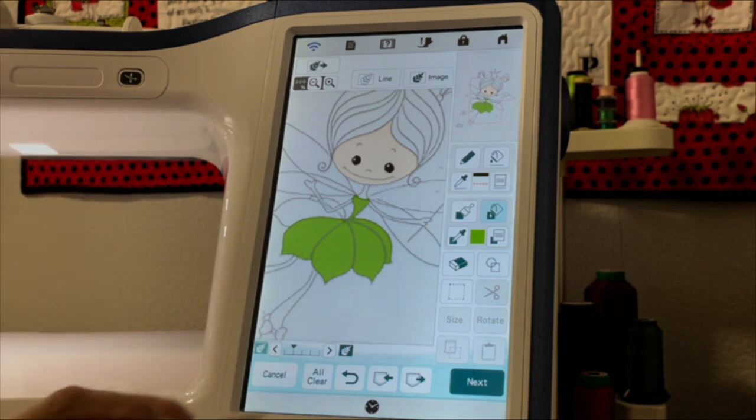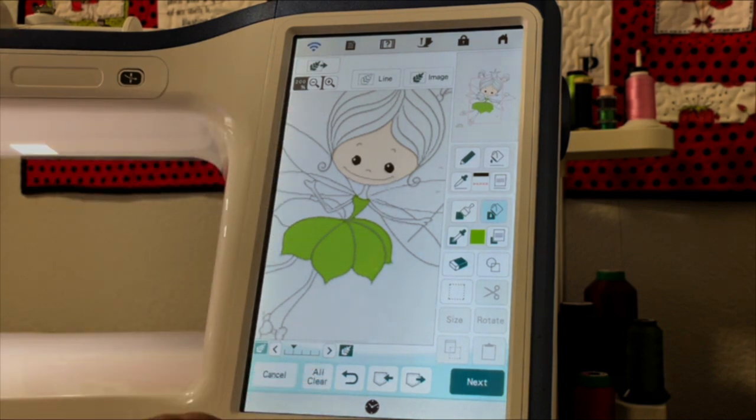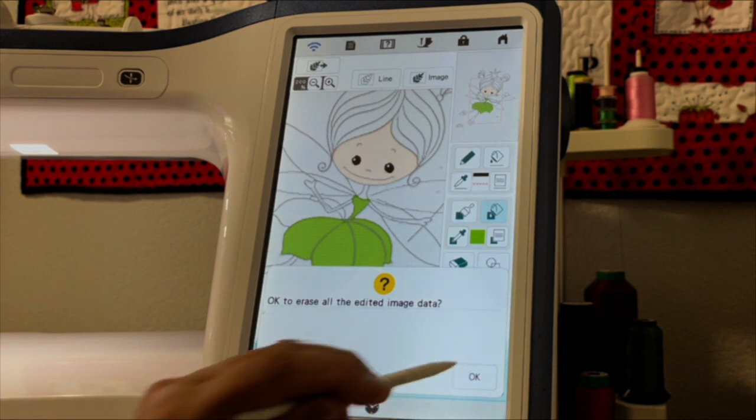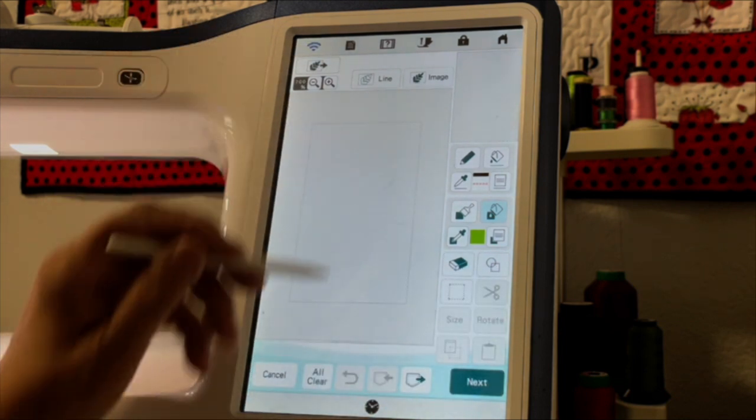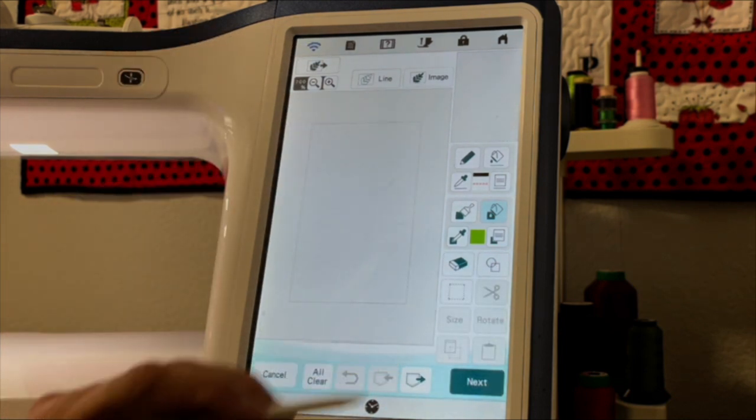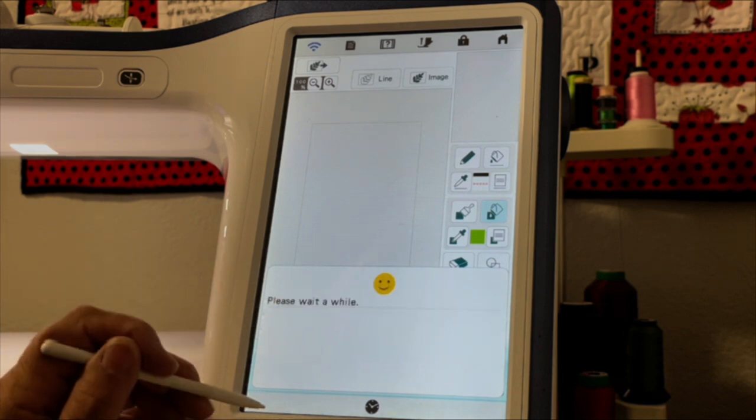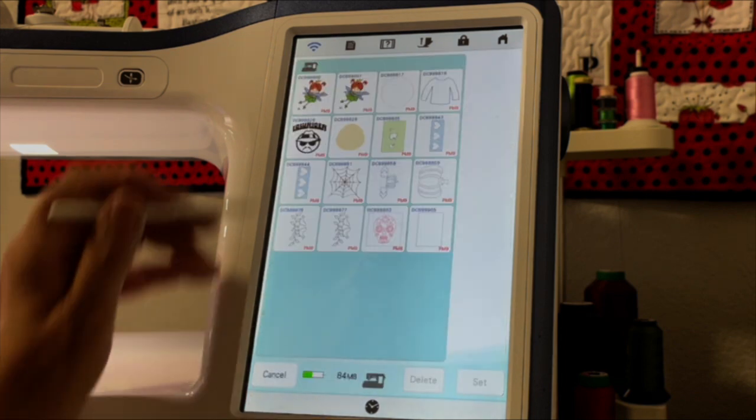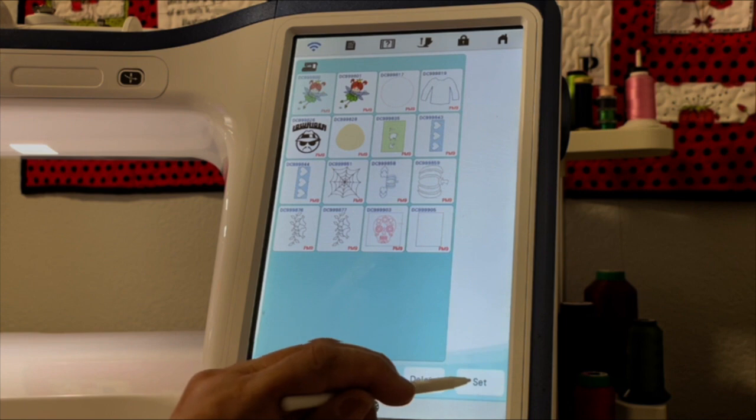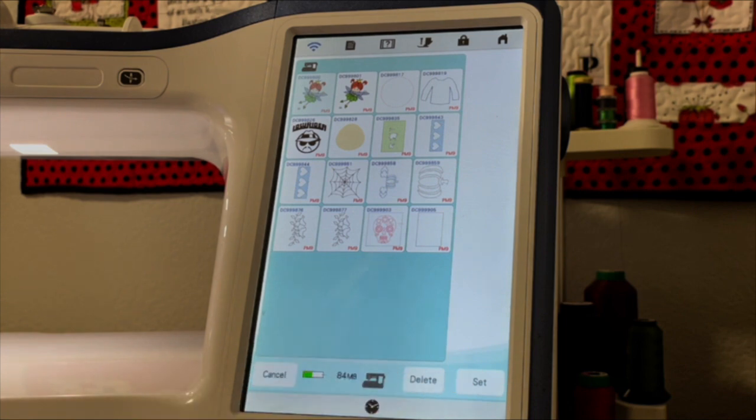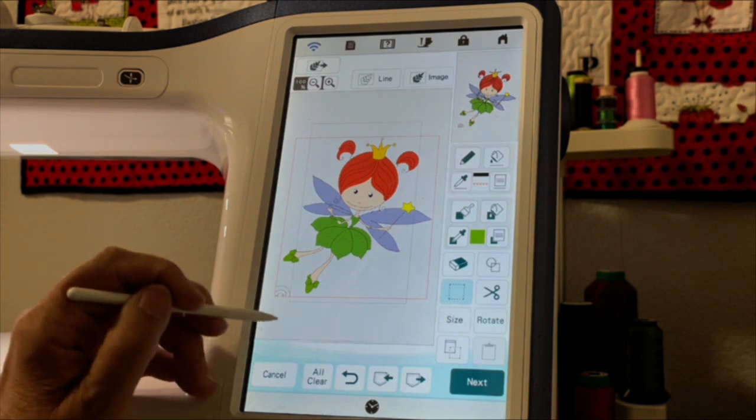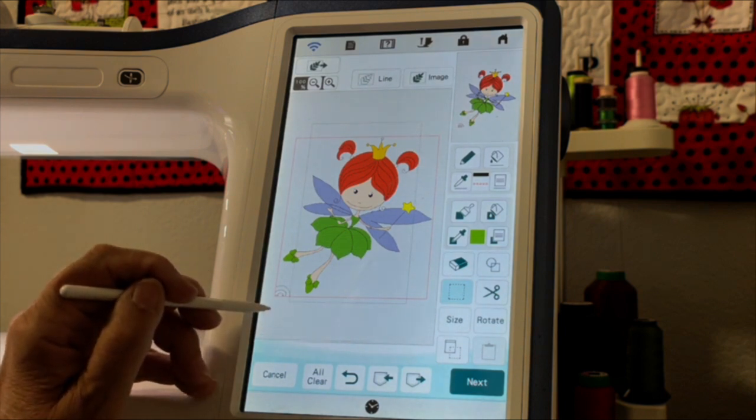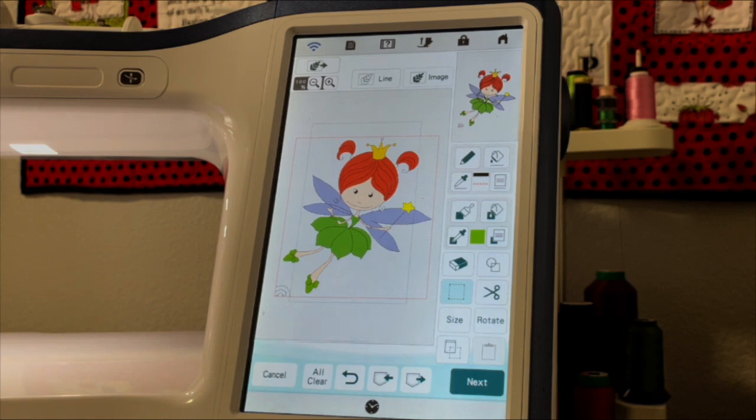I want to show you what I did because I did this beforehand. So I'm going to hit all clear. And then I'm going to bring in from the memory of my sewing machine, this fairy all finished. Doesn't she look cute? Obviously I forgot to erase that part when I did it before, but I think she came out really cute. I really like the way she is.